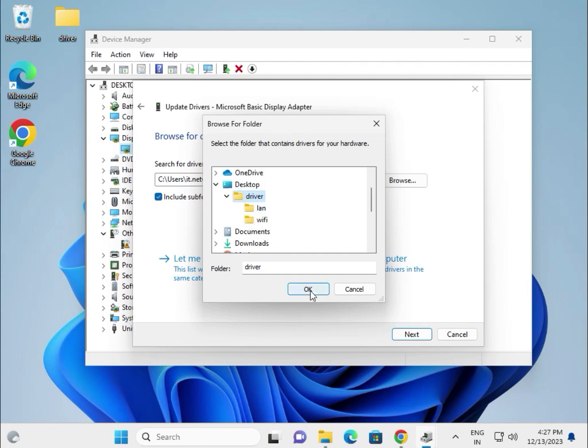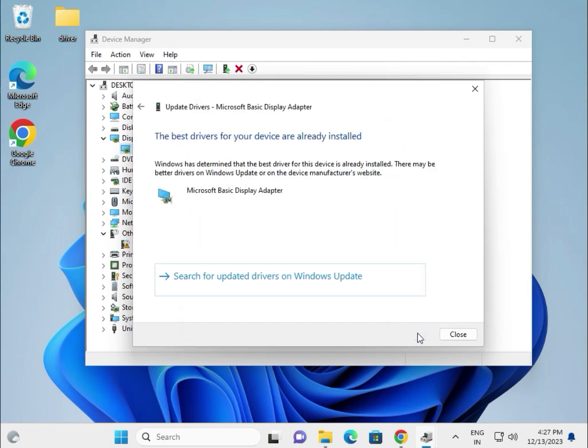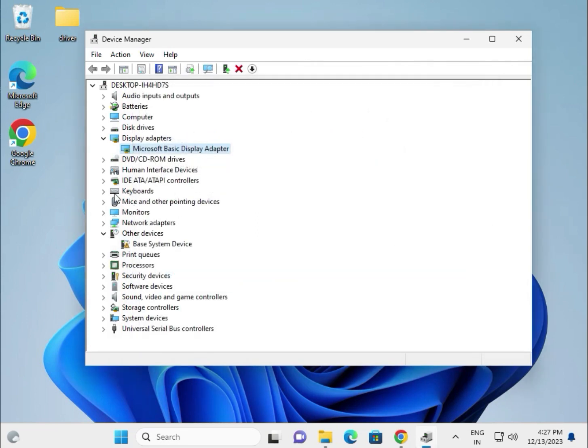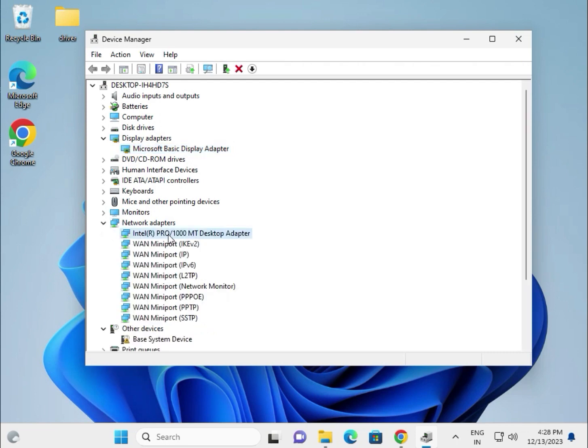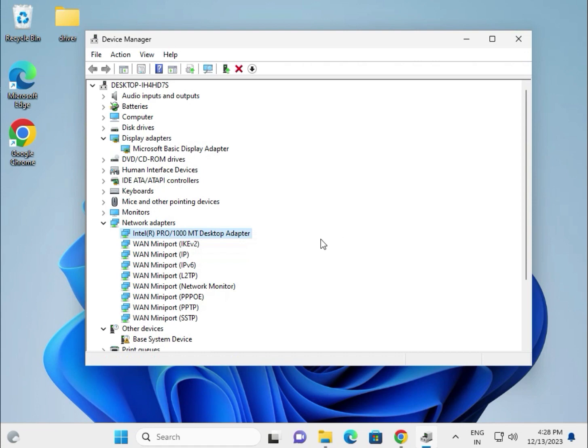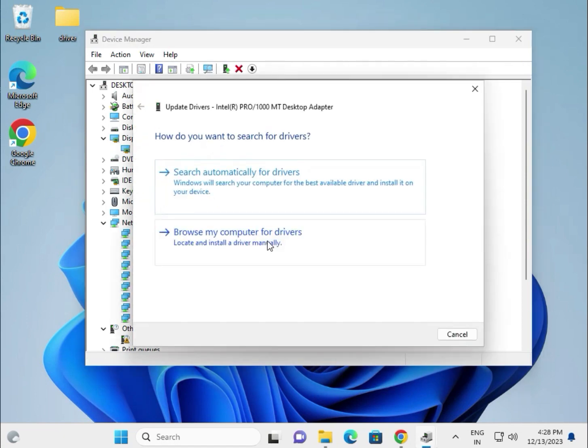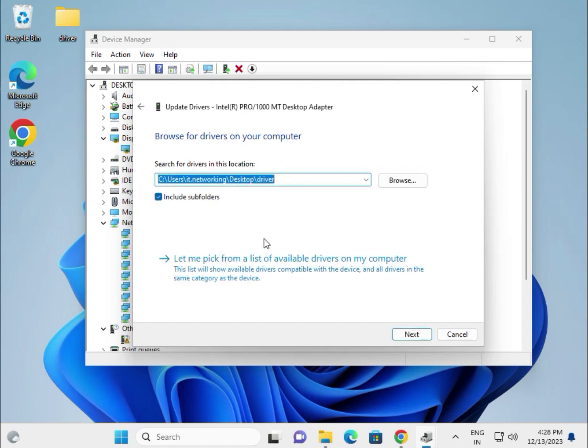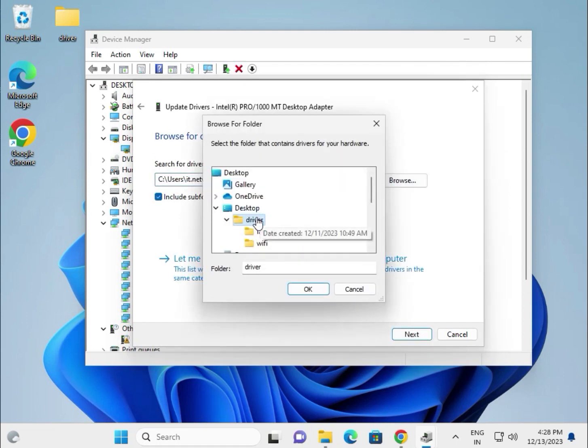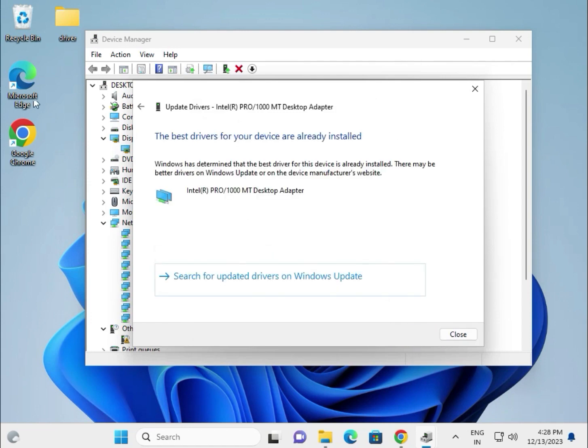Then try network adapters - this is for the LAN. If you're using WiFi, it will show WiFi and wireless. Same as before: update, browse my computer for device, browse and select the folder, then okay. First, all the drivers download and paste in one folder.